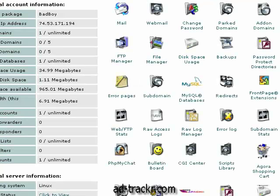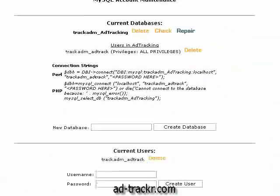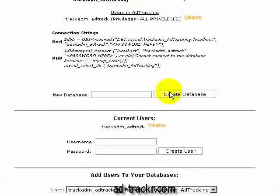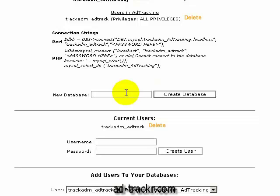You log into your cPanel and go to MySQL Databases. We're going to scroll down a little bit and create a new database. For simplicity's sake I'm going to call mine 'setup,' but I highly suggest you use something descriptive that you understand — something like 'ad_tracking' or 'ad_tracks,' something along those lines. Let's go ahead and create that database.